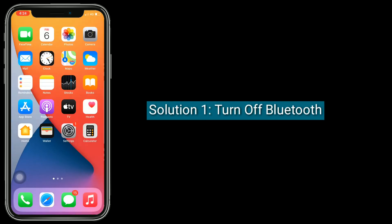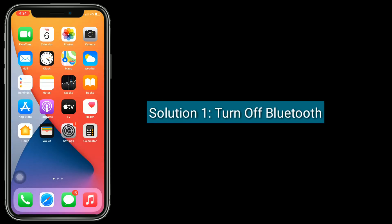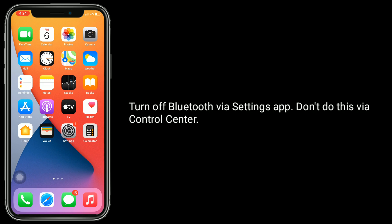Solution 1 is turn off Bluetooth. Turn off Bluetooth via Settings app. Don't do this via Control Center.